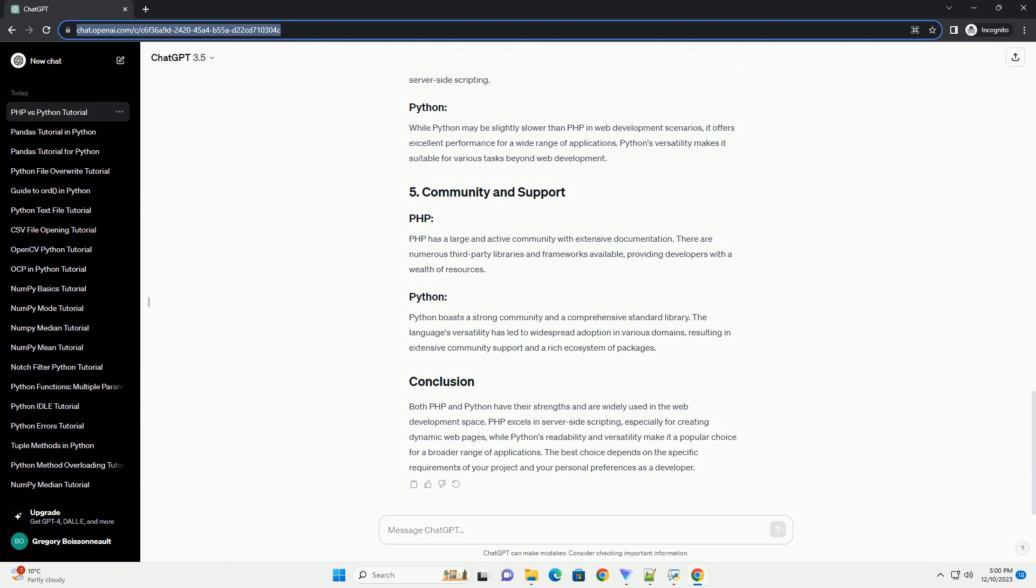PHP is designed specifically for web development. It is embedded in HTML code and executed on the server side, generating dynamic web pages. Here's a simple PHP script to create a basic web page.